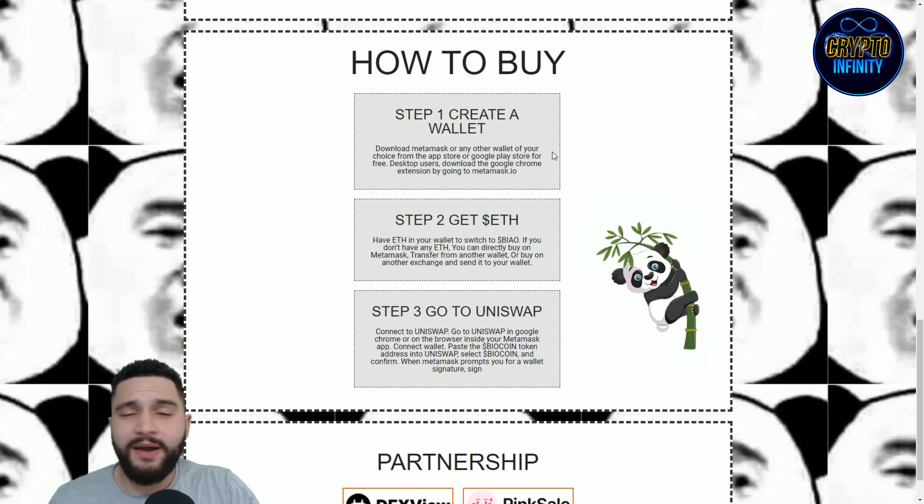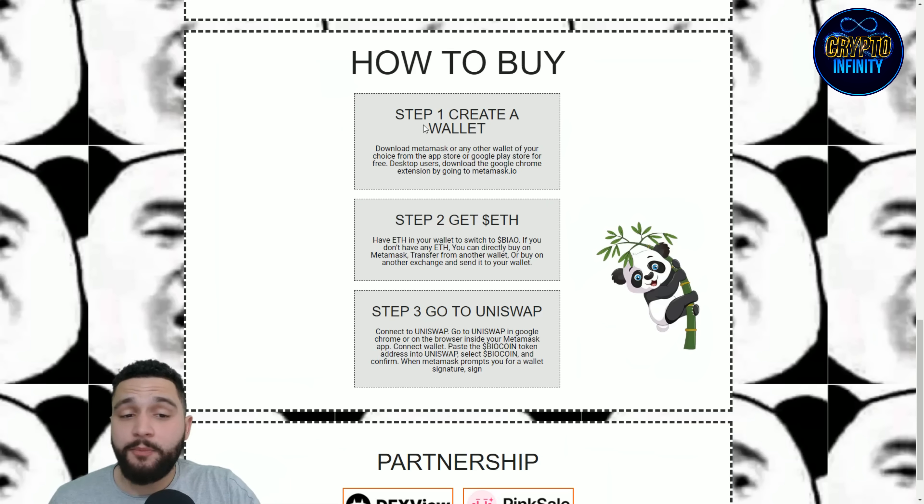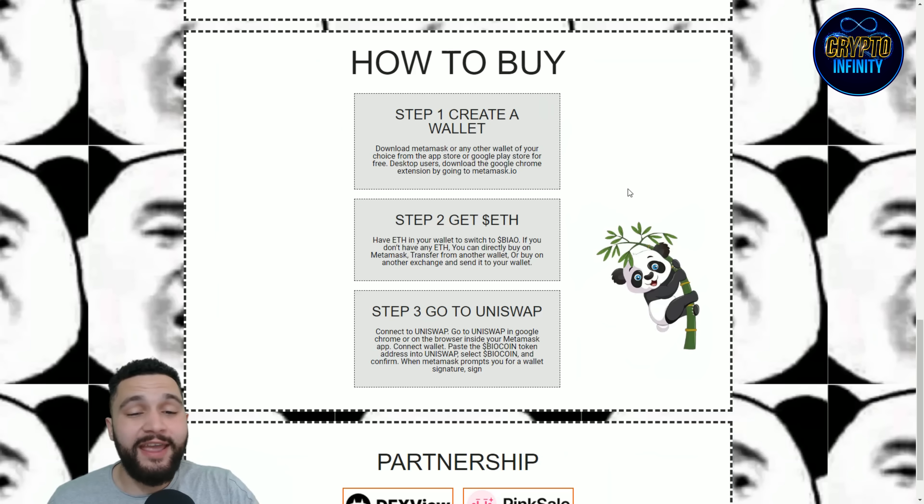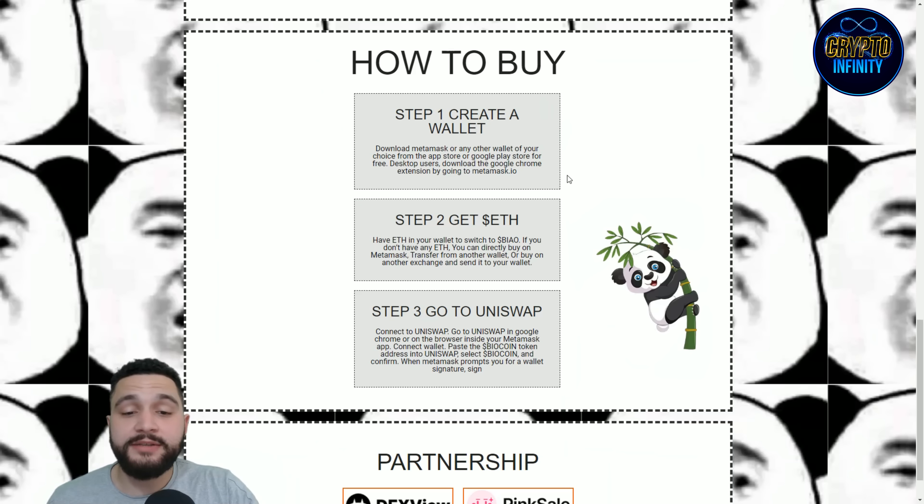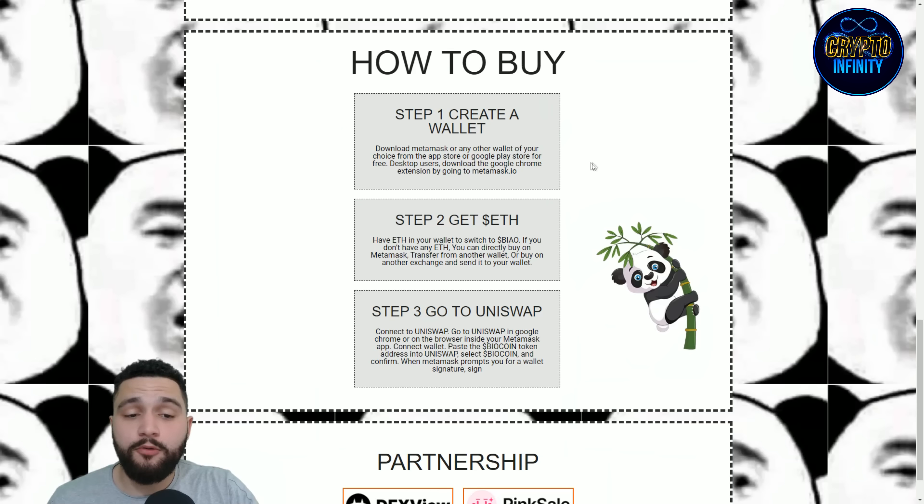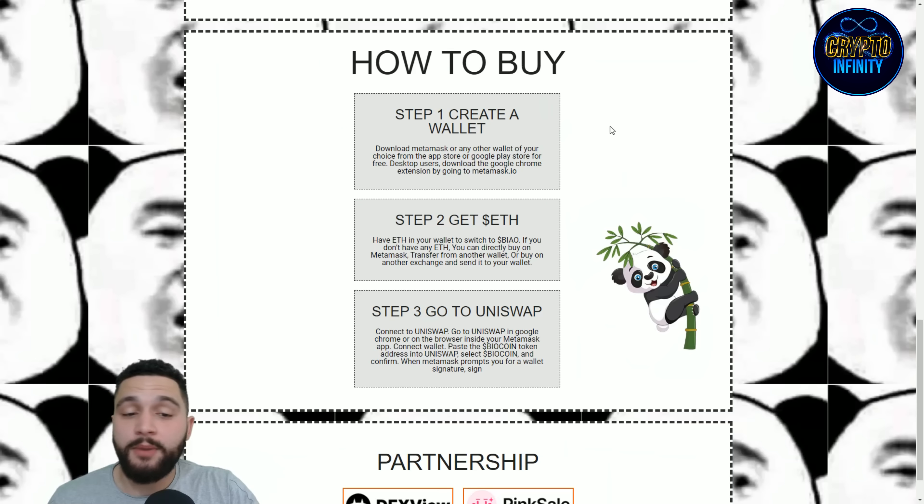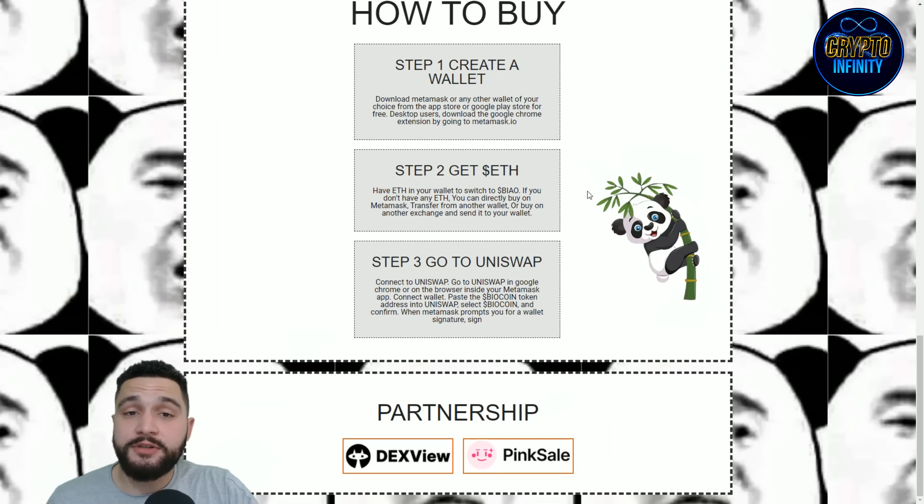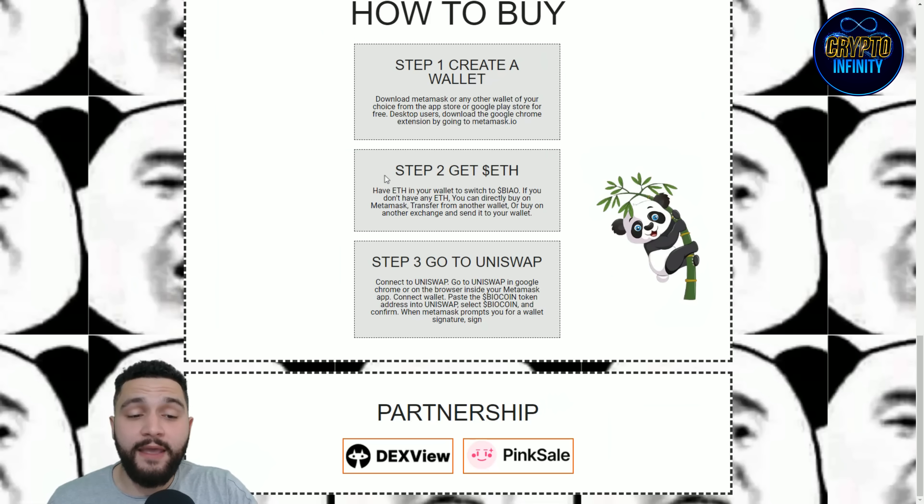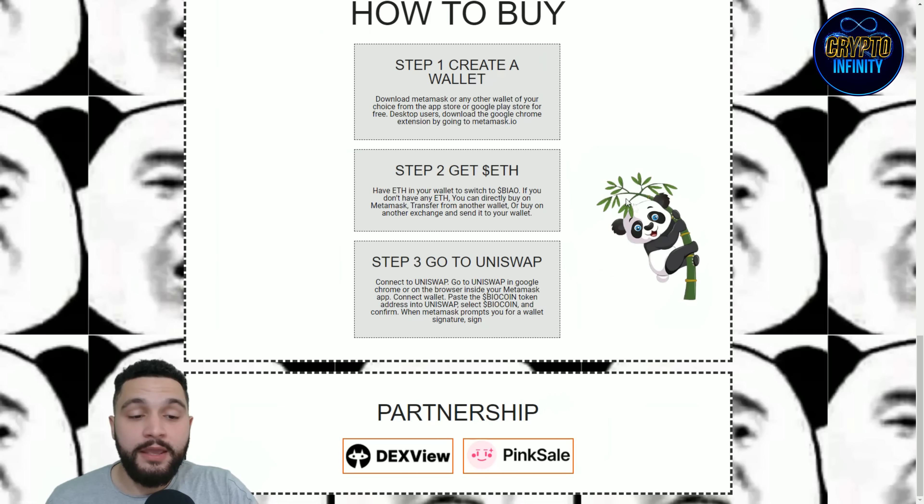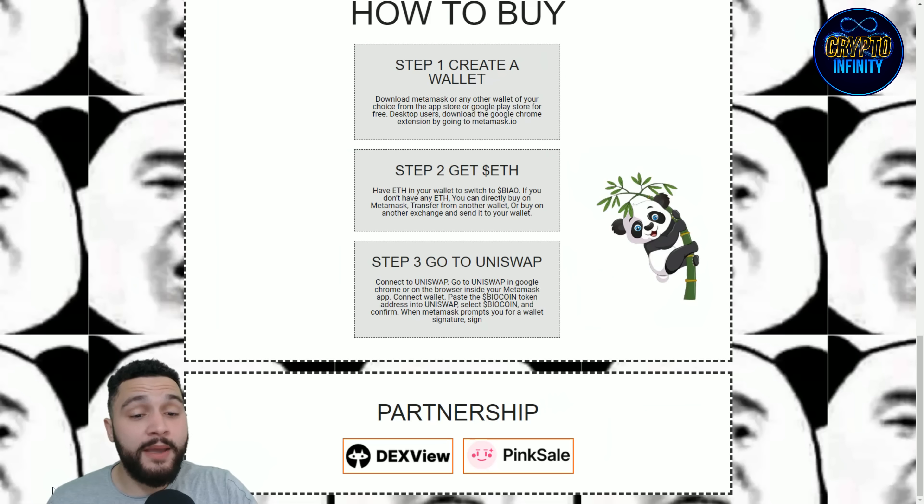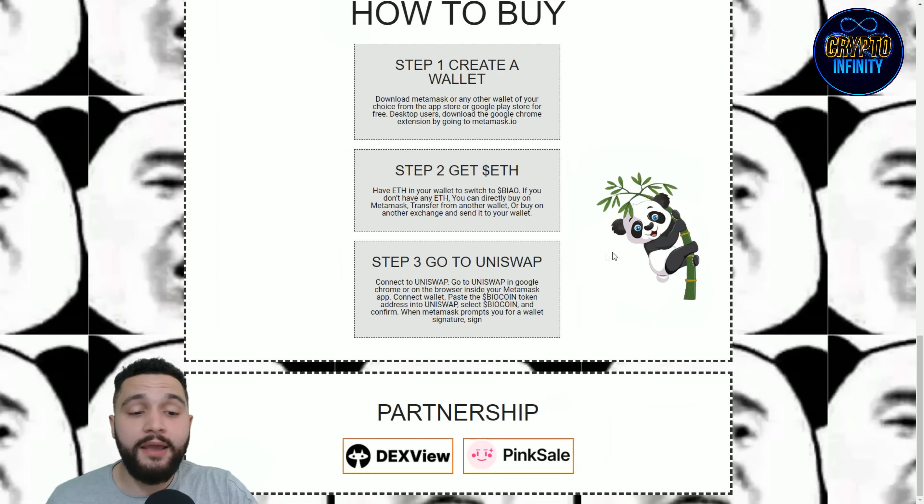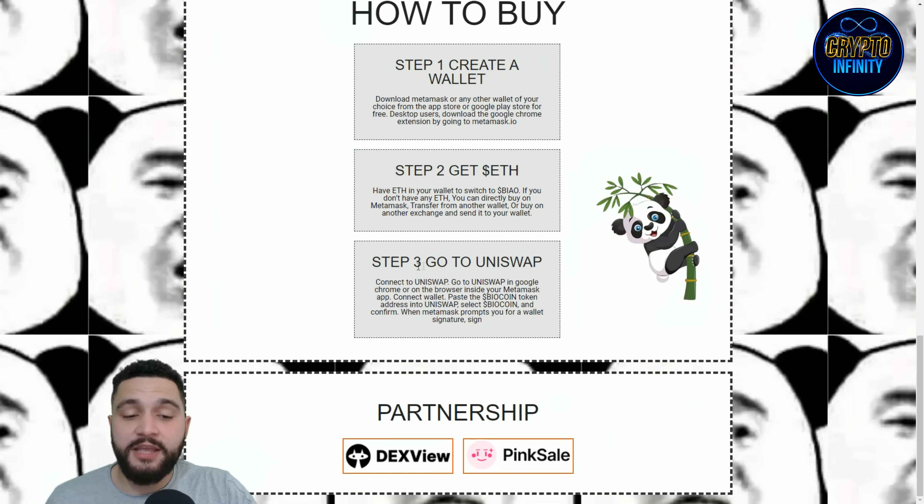How to buy and get these tokens. Step one: create a wallet. Download the MetaMask or any other wallet of your choice from App Store or Google Play Store for free. Download the Google Chrome extension by going on metamask.io. Second step is to get some Ethereum. This project is found on Ethereum mainnet. You have Ethereum in your wallet to switch for BIAO. If you don't have Ethereum, you can directly buy on MetaMask, transfer from another wallet, or buy on another exchange and send it to your wallet.